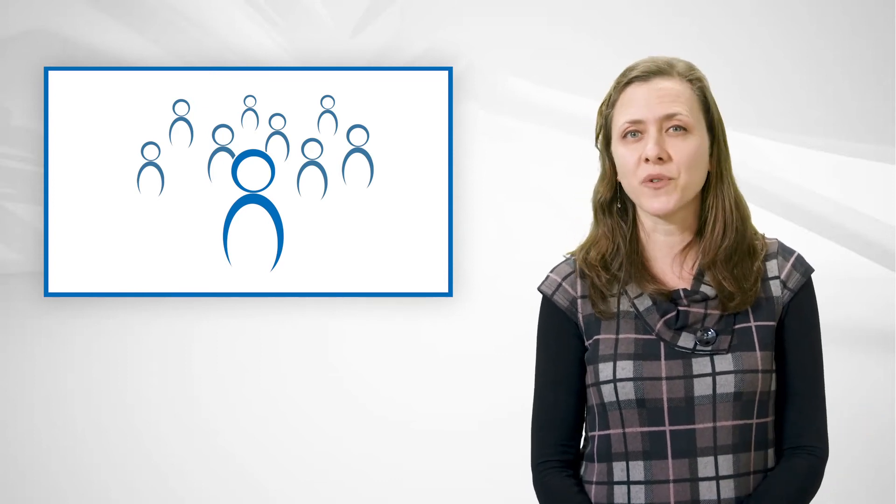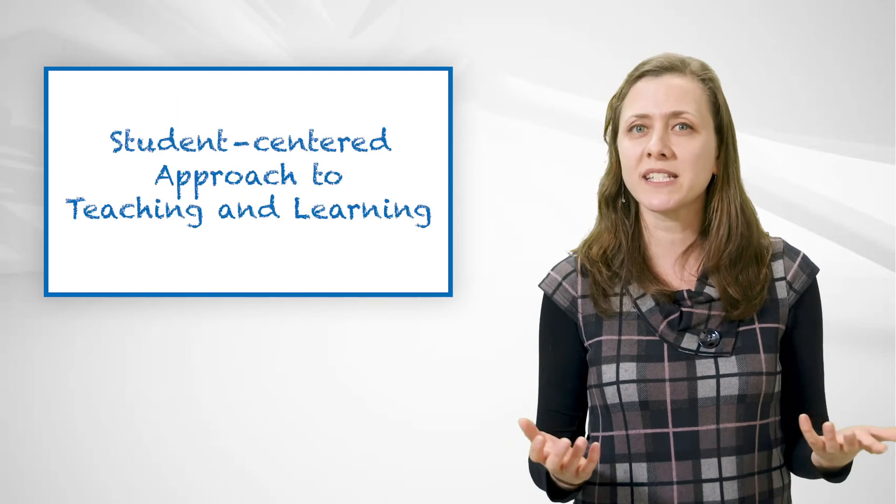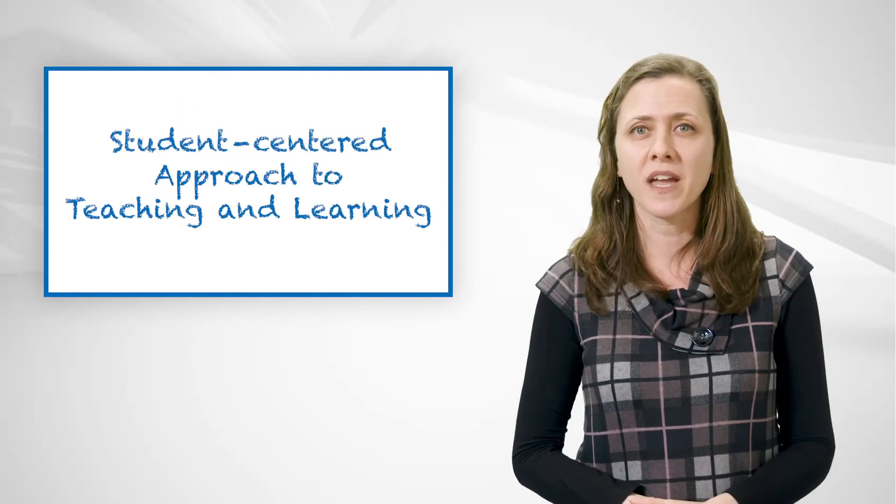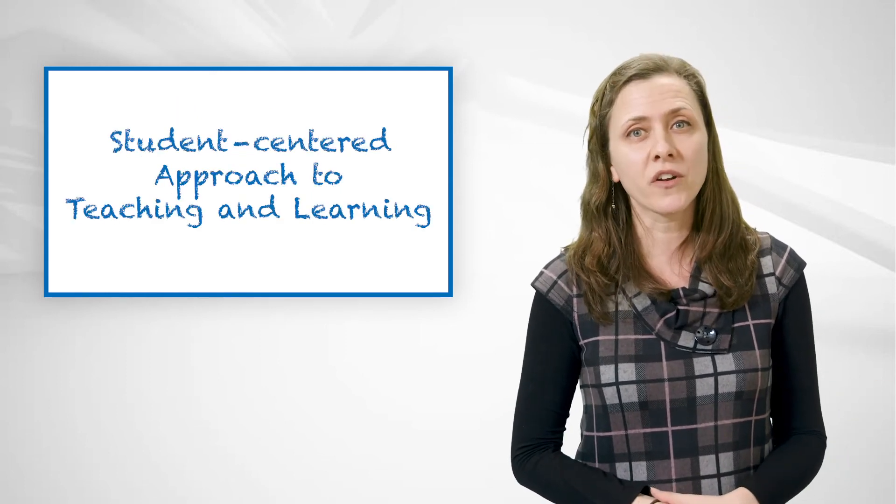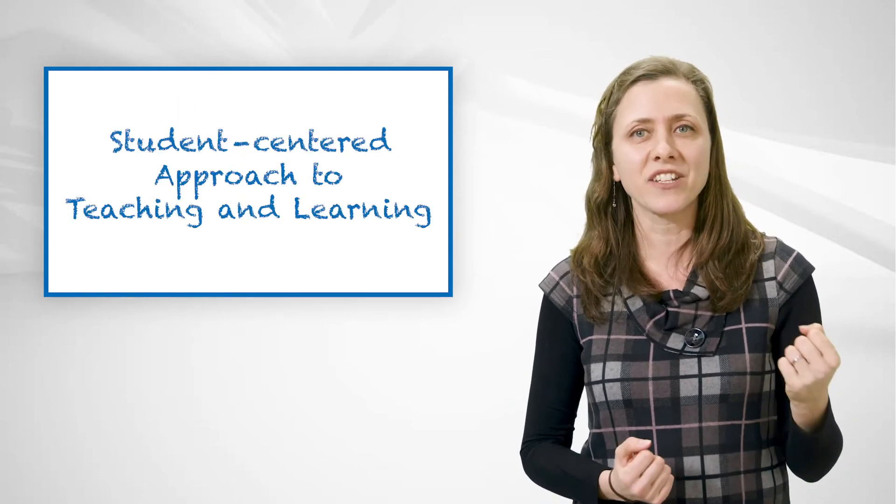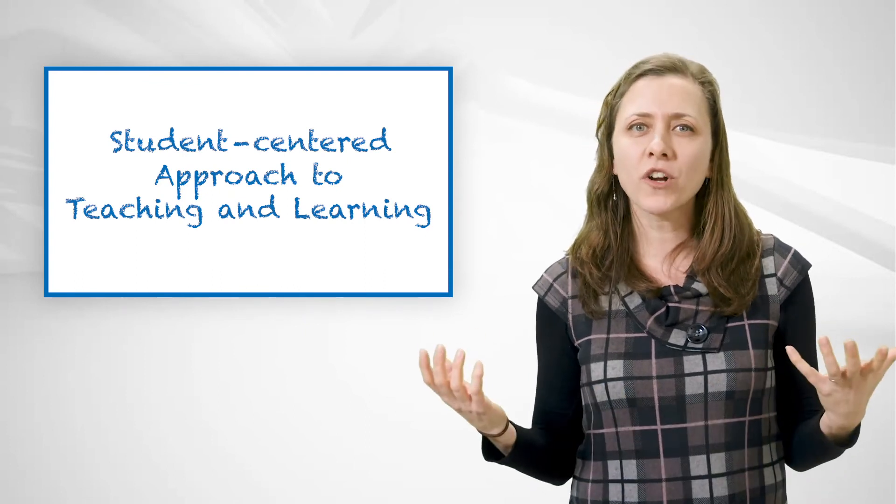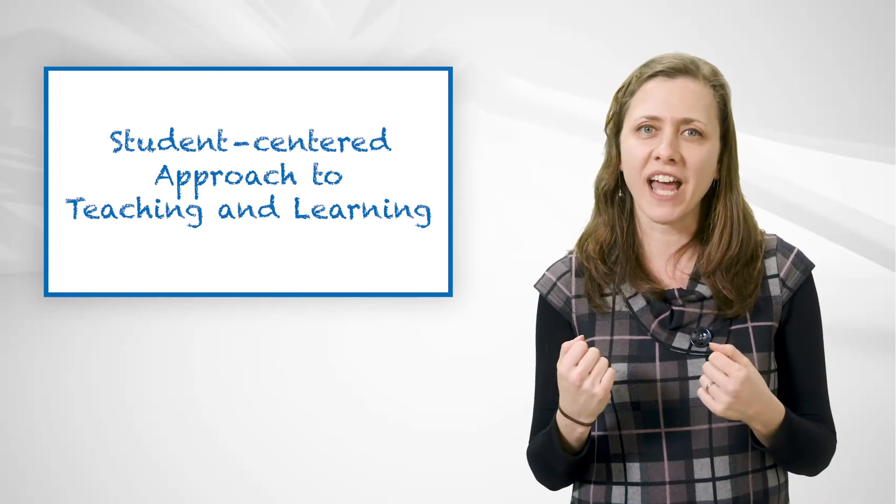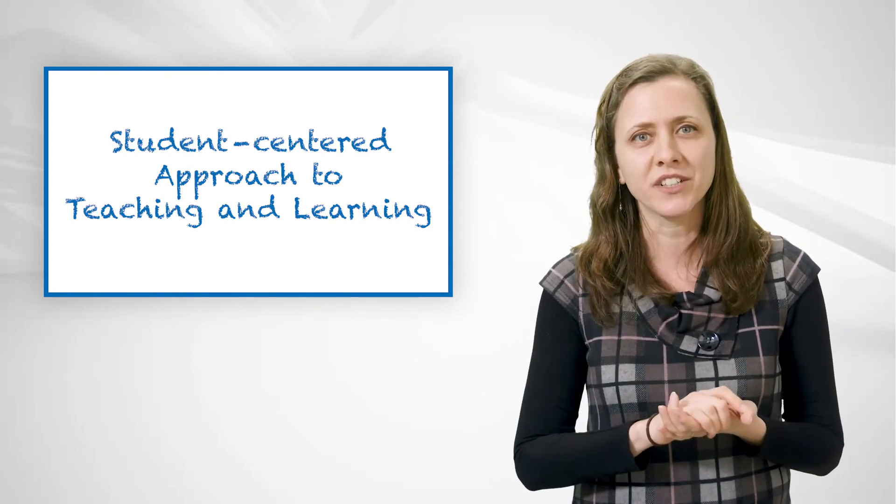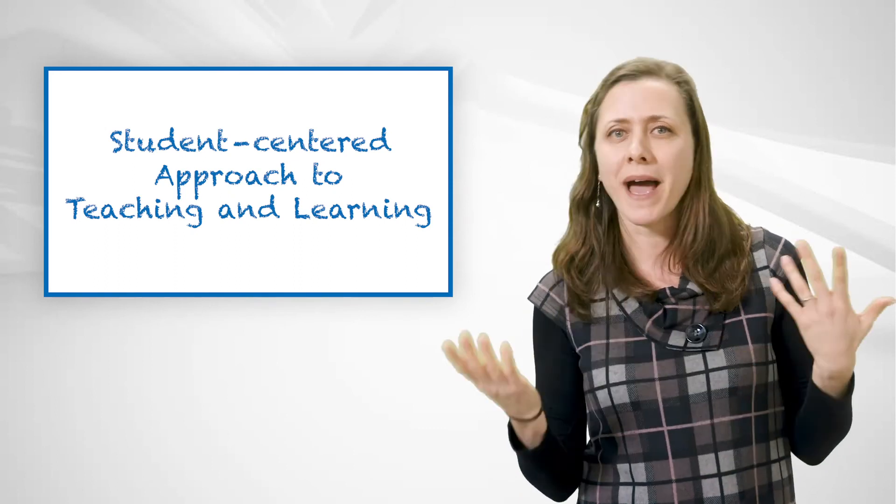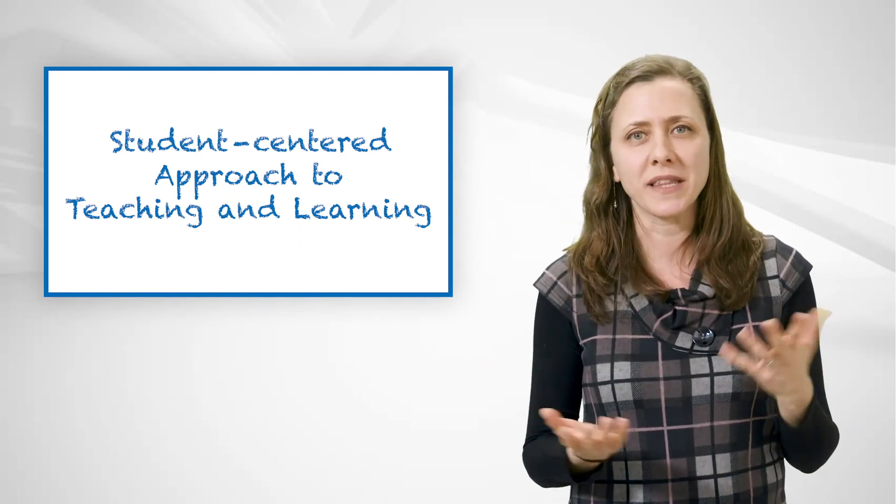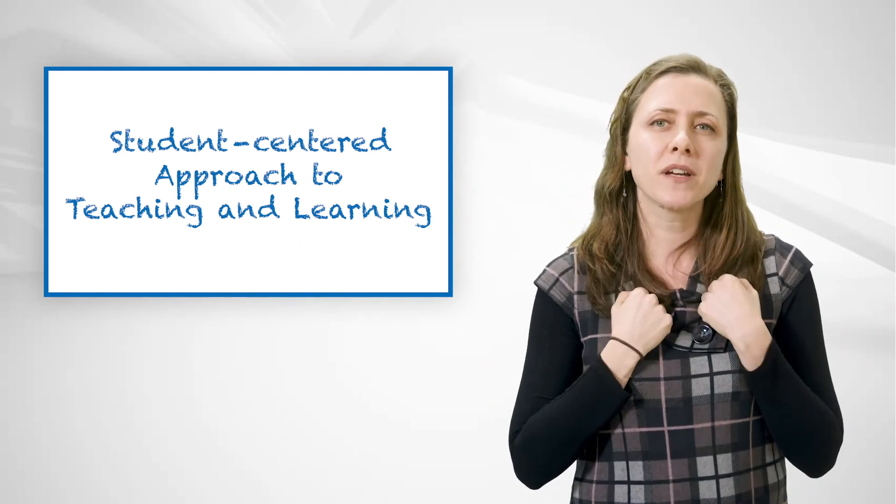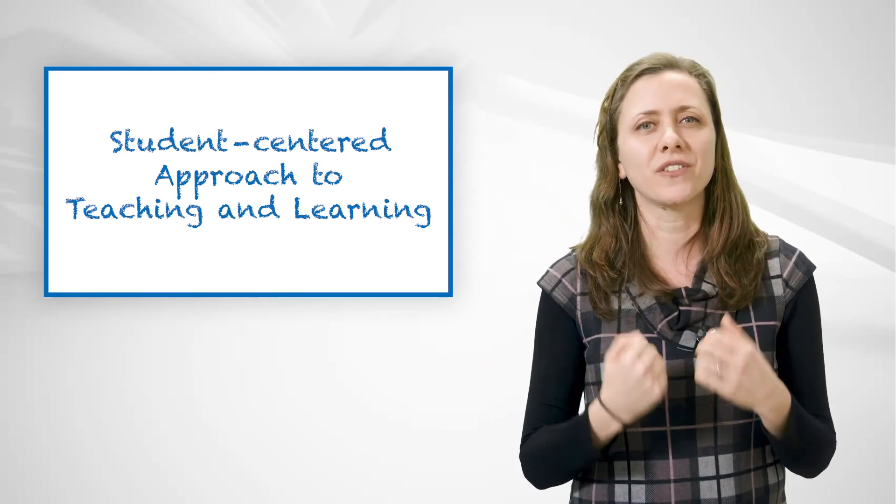Reshaping your lecture to include more activation time for students is often referred to as a student-centered approach to teaching and learning, a key part of which is the activation of students. The more chances a student has to interact with the course material instead of passively absorbing the information, the deeper and more profound the learning.